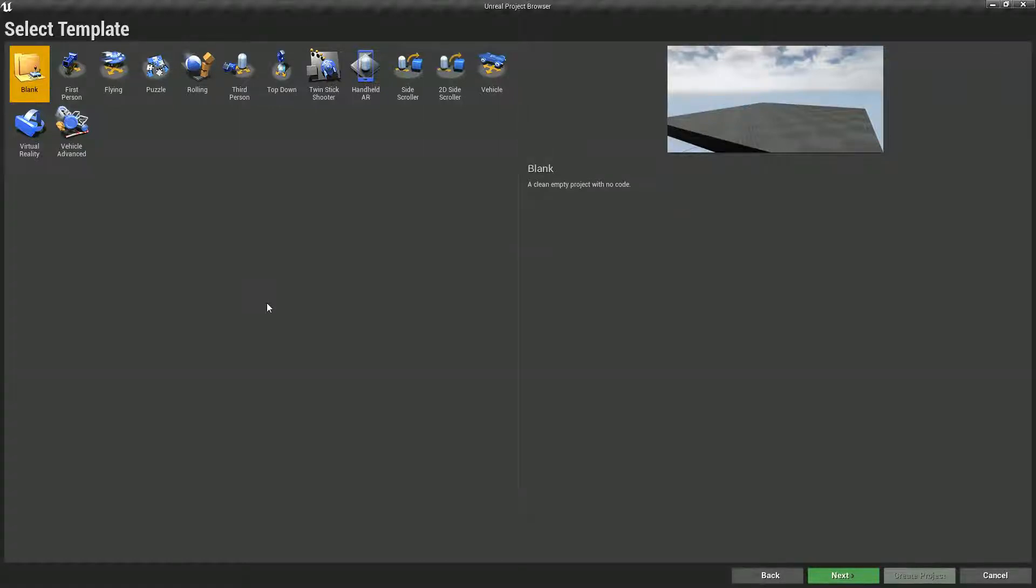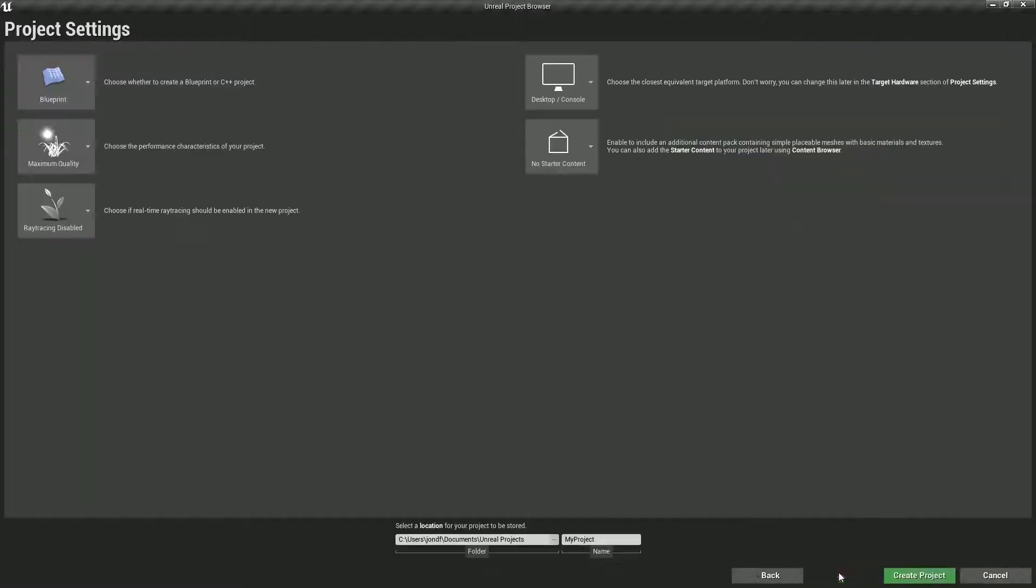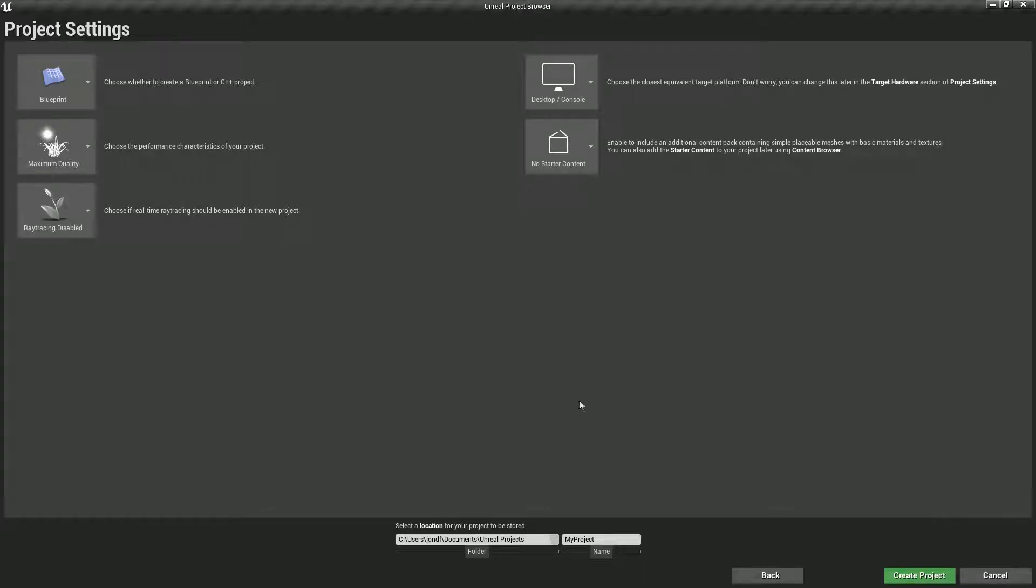So let's actually import some of our assets into Unreal and see what they look like. I'm going to be starting from a 2D side-scroller template. I'm not going to be using starter content or anything like that. I'm just going to call it Food Fight and hit create.